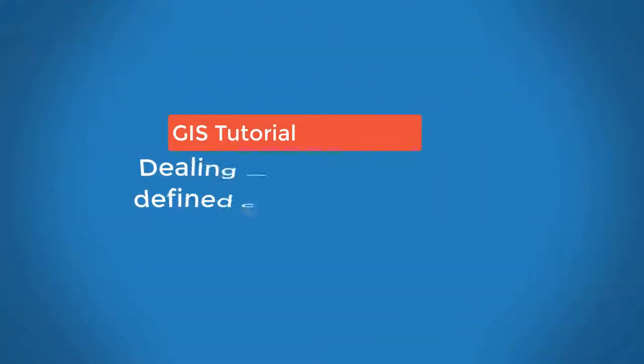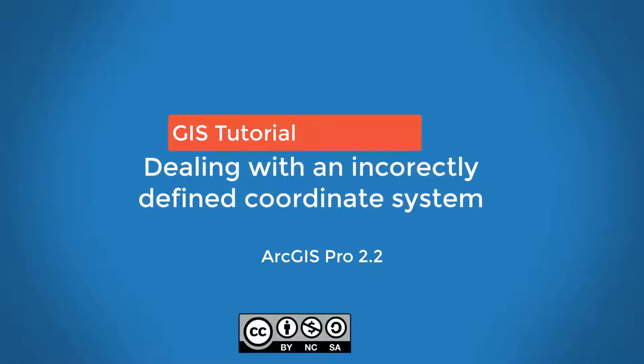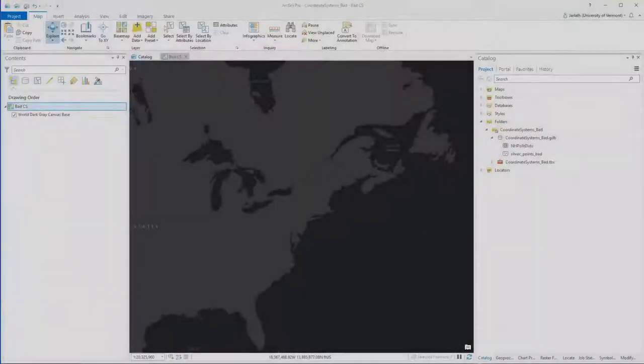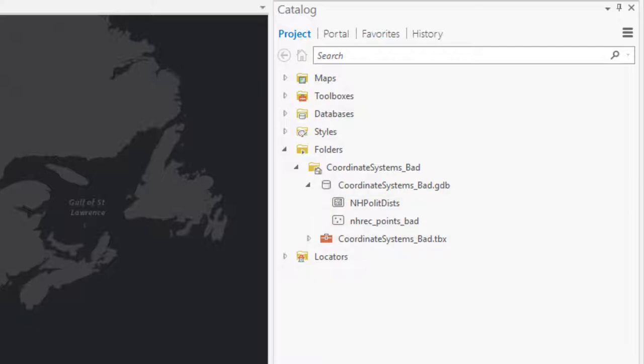This video will show you how to resolve a situation in which you have a vector dataset in which the coordinate system is incorrectly defined. For this example I'm going to be working with two datasets. One is the New Hampshire Political Districts — a dataset I trust, where the coordinate system is defined correctly. The other is a point dataset of recreational points, and someone has told me the coordinate system for this particular dataset has been incorrectly defined.